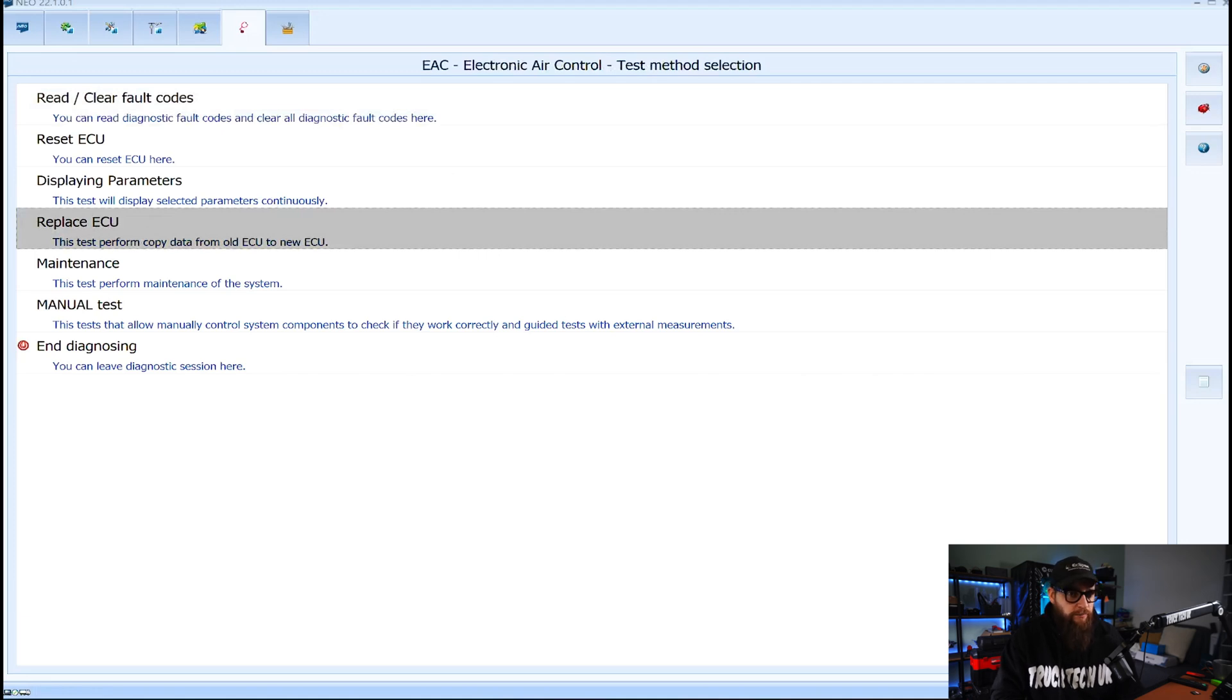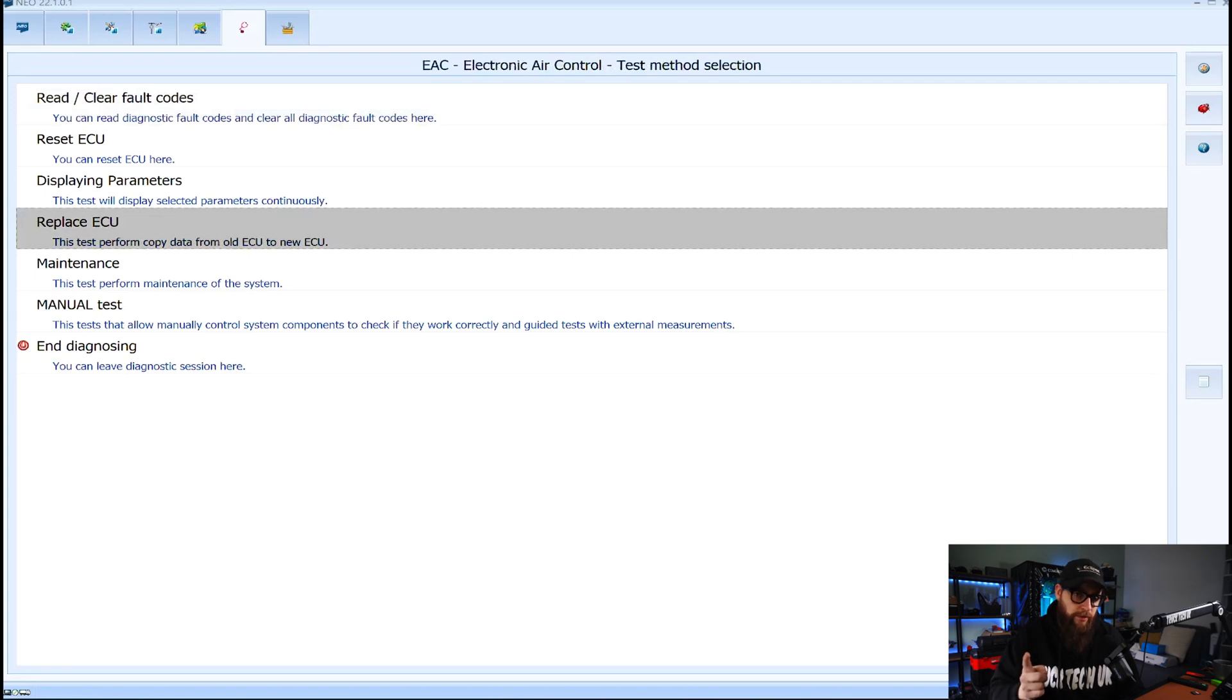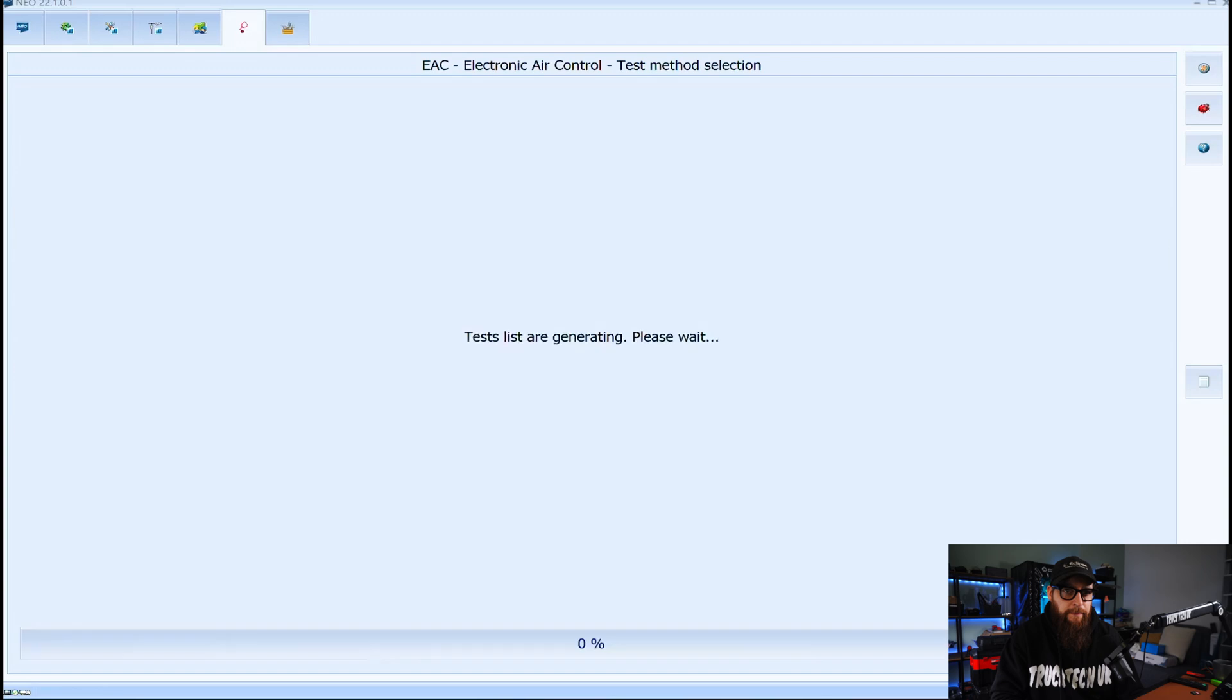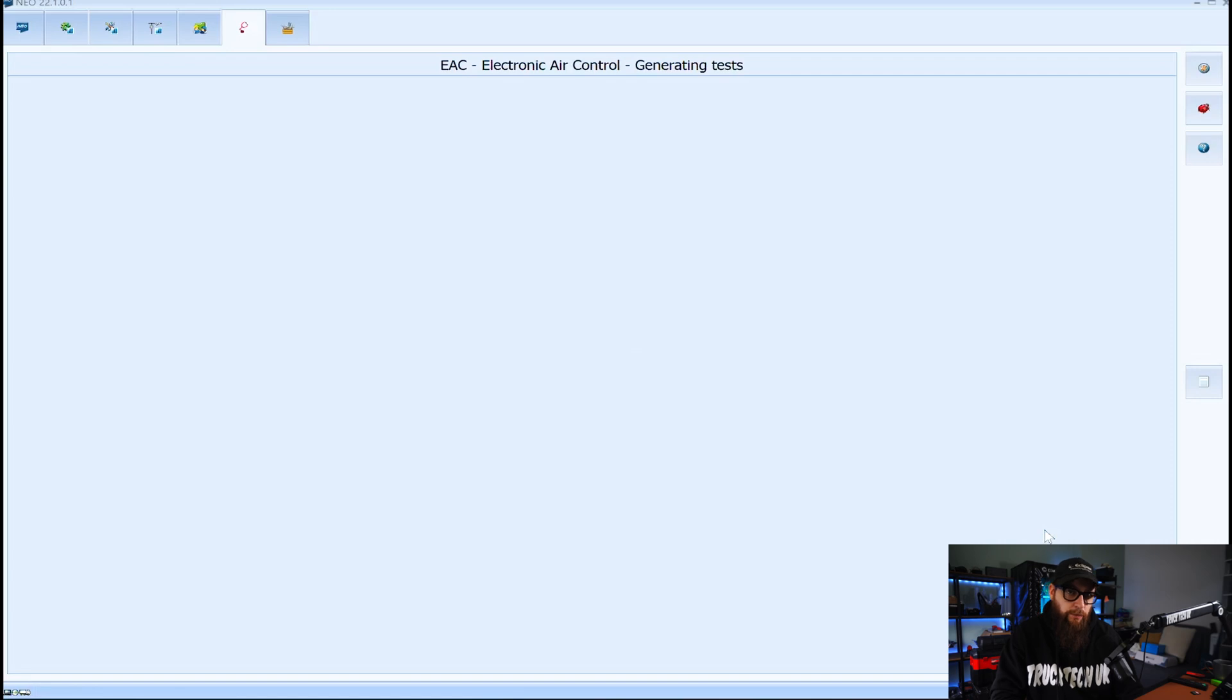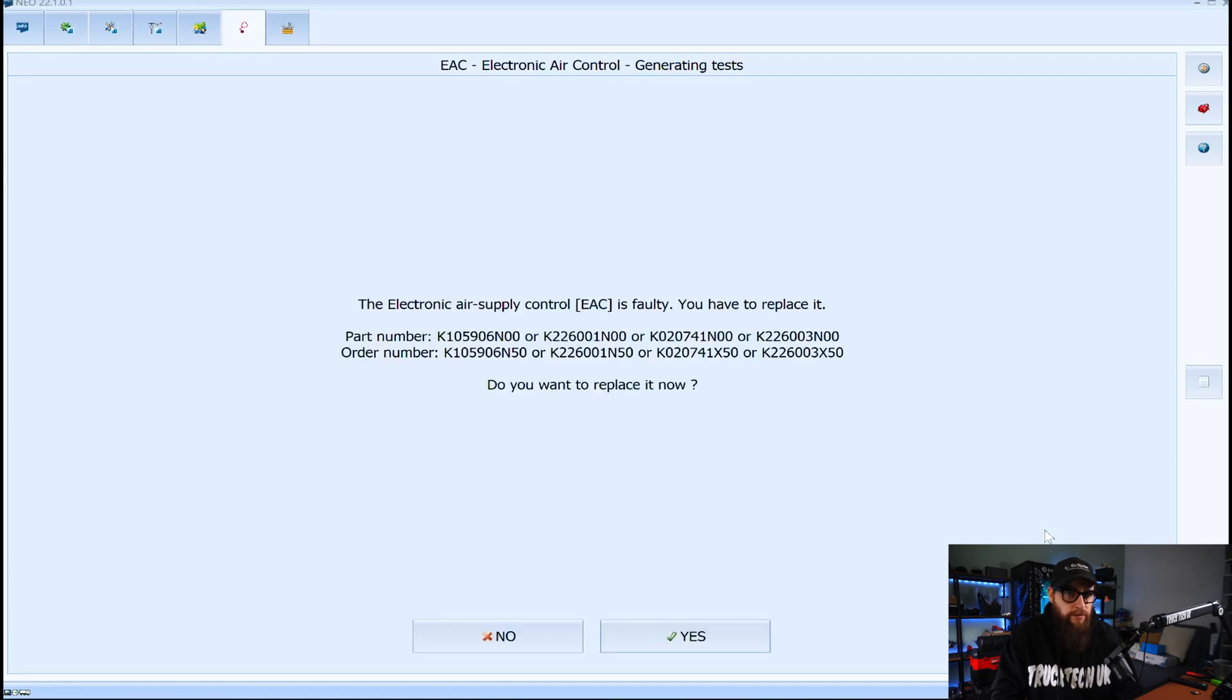Here we have more options such as testing with guided diagnostics but I want ECU replacement and that's what I'm going to do here. With the software validating the ECU it then asks us if we want to replace the ECU which is what we want to do today.